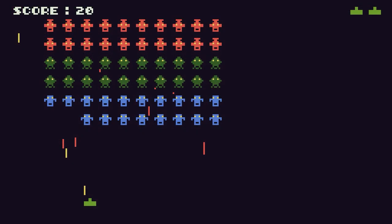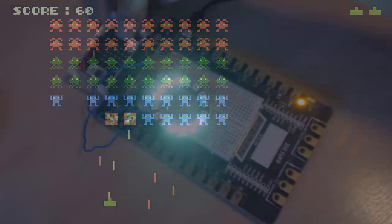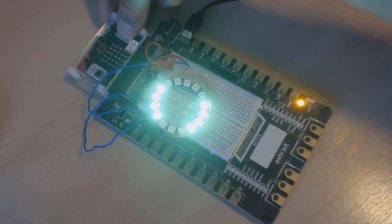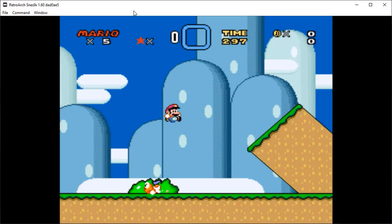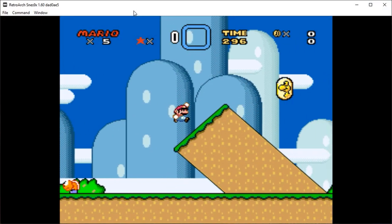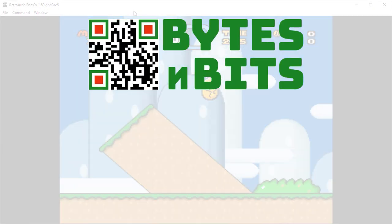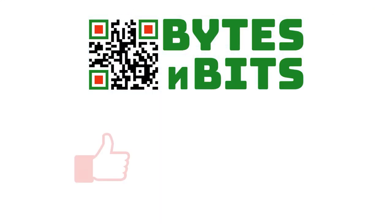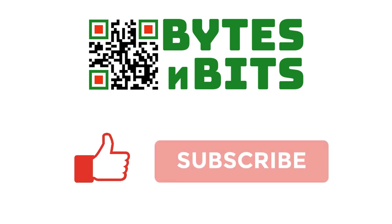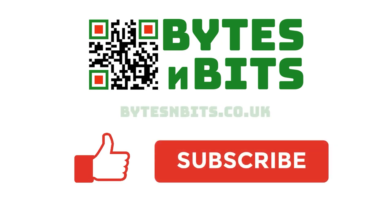For more games programming, electronics projects, and retro gaming, please make sure you like this video, subscribe to my YouTube channel, and visit my website.